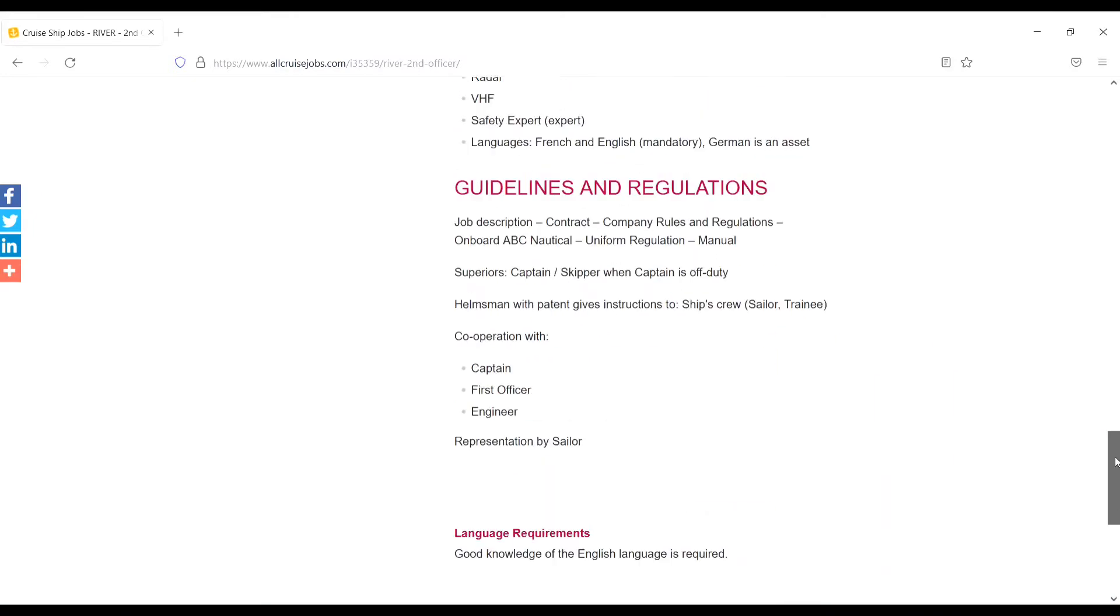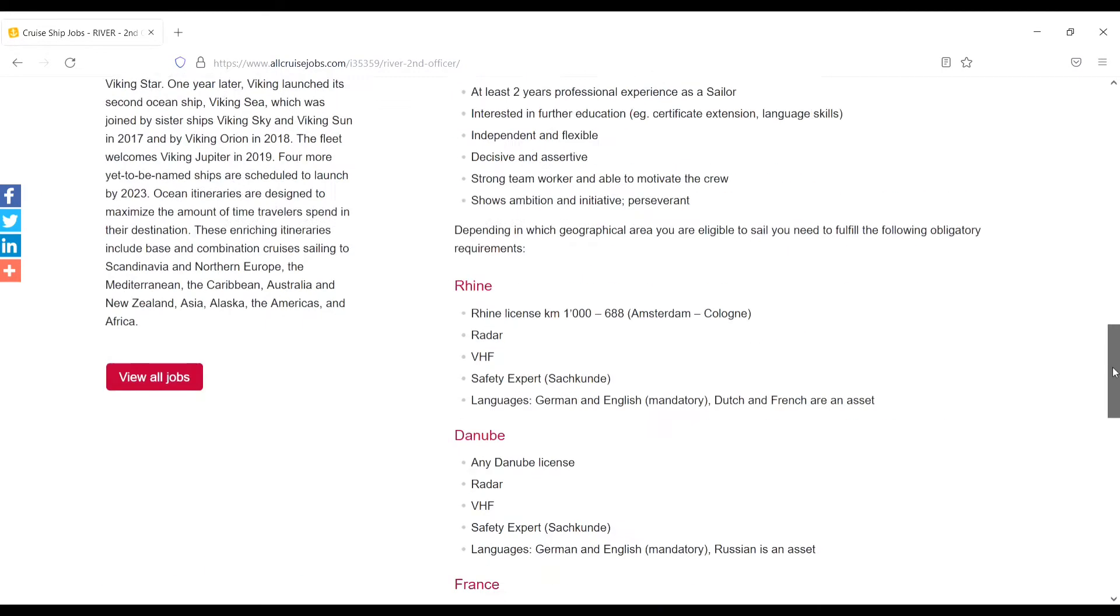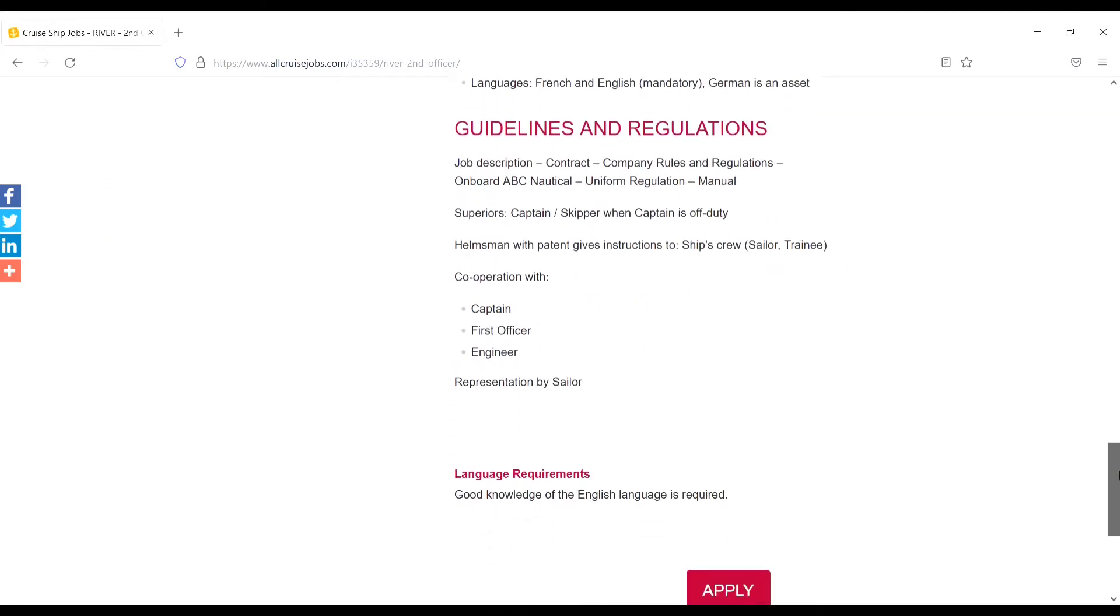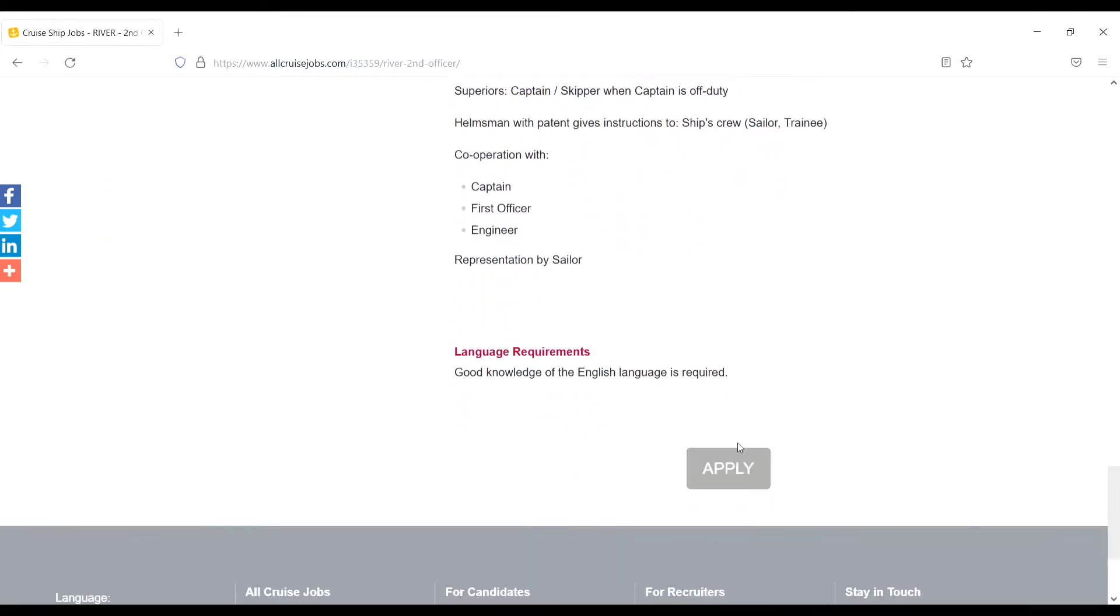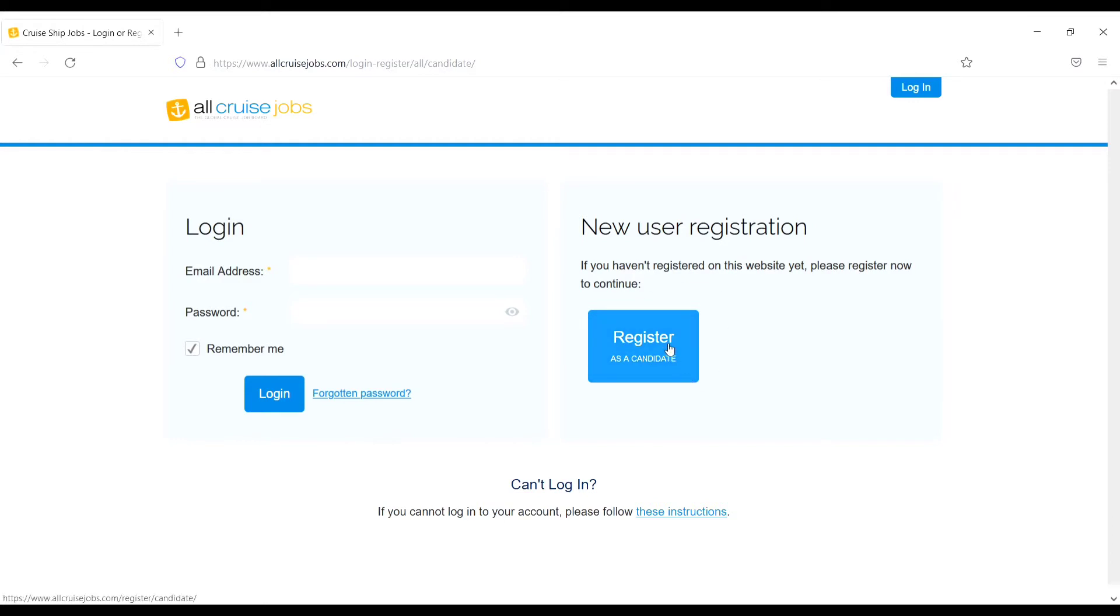Salary is not mentioned. Just apply from here. Just click on apply, then login. If you are registered already, just enter your email address and password then login. If you are new, just click on register as a candidate.